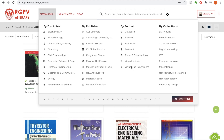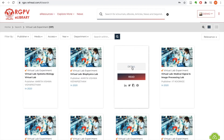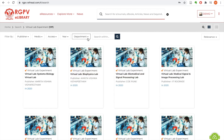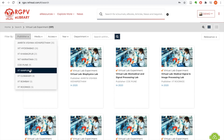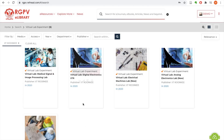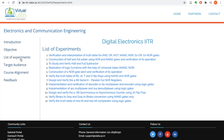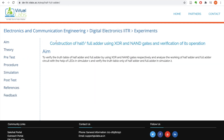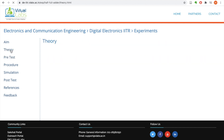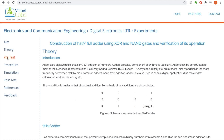We also have a new section called virtual lab experiments available on the platform. These 137 experiments are available for use, with department-wise categorization. Each lab has numerous experiments to learn from. I've entered the IIT Roorkee digital electronics lab and can see all the experiments I can learn and practice. I click on one experiment and read its aim, then go through the theory — this one explains the half adder.